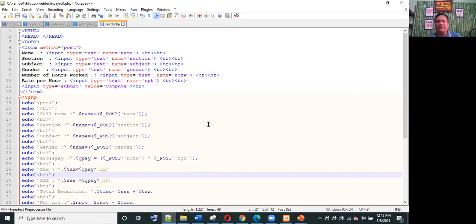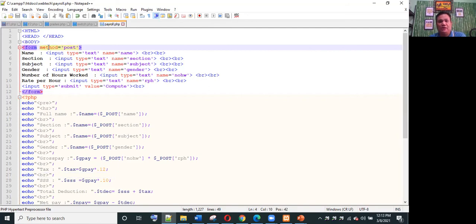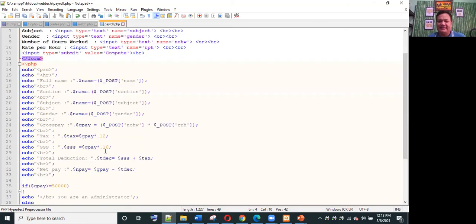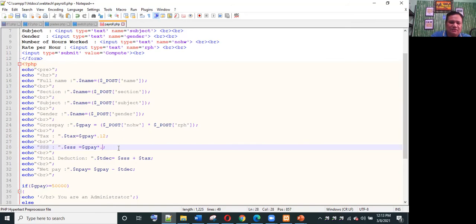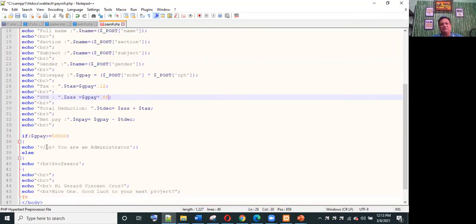The last example for conditional structure is a simple payroll. We embed PHP into HTML — using a form for inputs: name, subject, section, gender, number of hours worked, and rate per hour. We also display SSS, tax, total deduction, and net pay. Net pay equals gross pay minus total deduction. Tax is assumed to be 12% and SSS is 0.08. If gross pay is greater than 50,000 you are an administrator, else you are a professor.